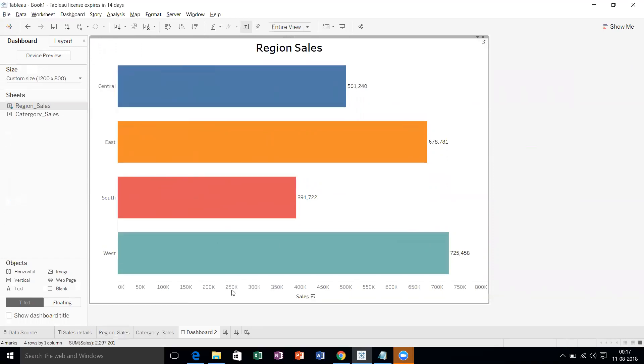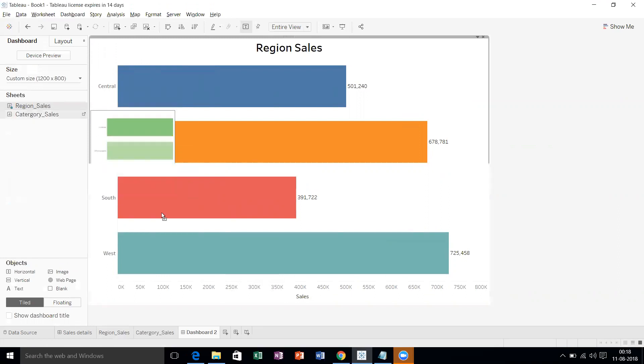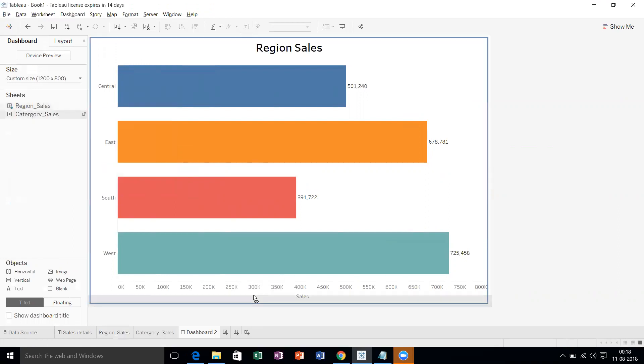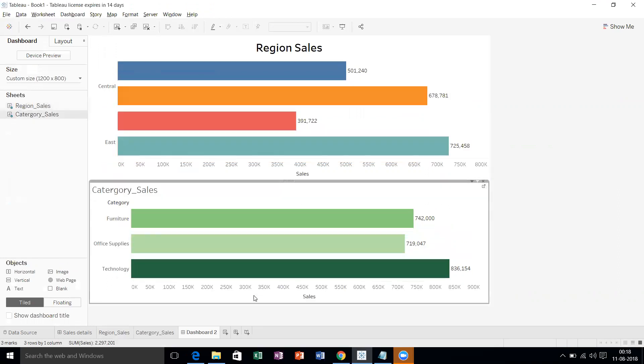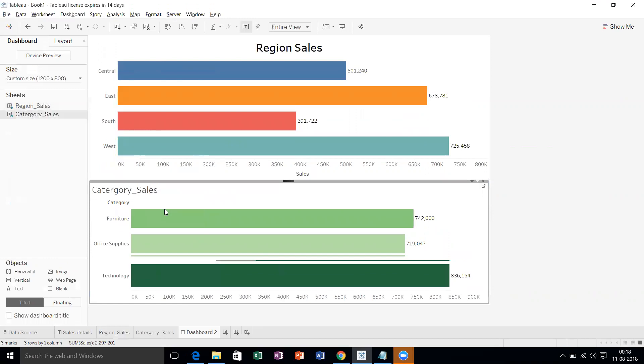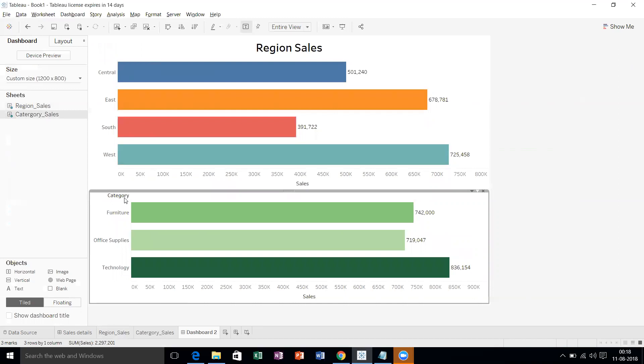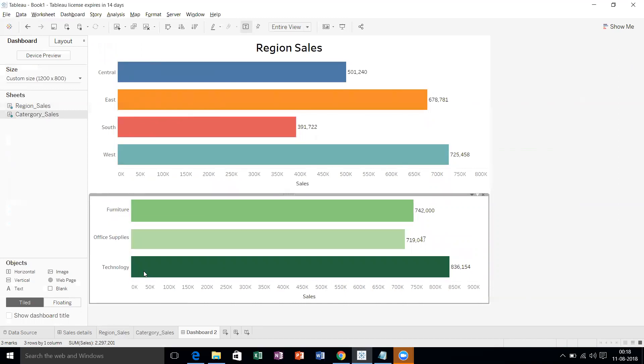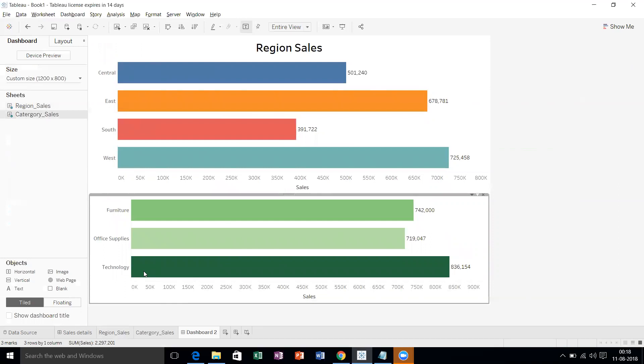Now we need one more chart, that is category level sales. Let's drag to the bottom here. Now we are able to see the category level sales also. Hide title, hide field labels. Let's make the alignment.